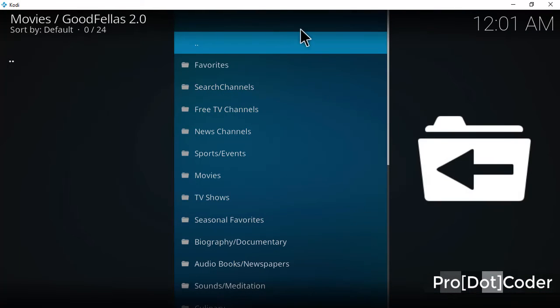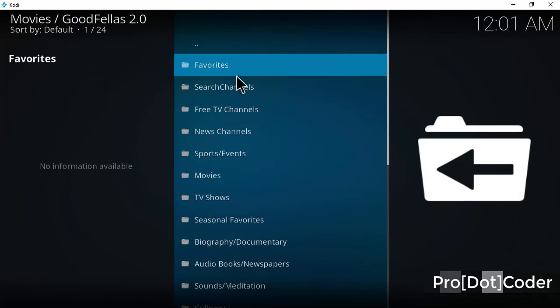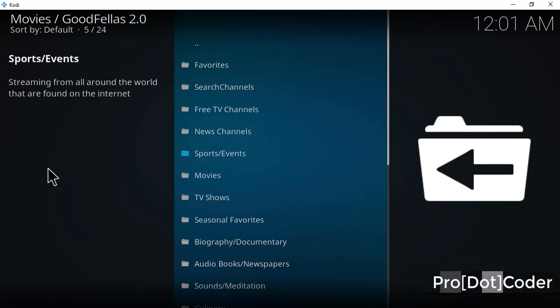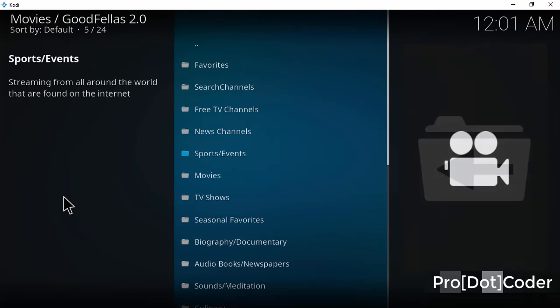And here you will find all the sections: sub channels, free TV channels, news channels, movies, TV shows, seasonings.